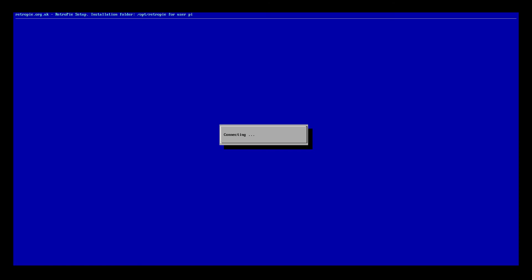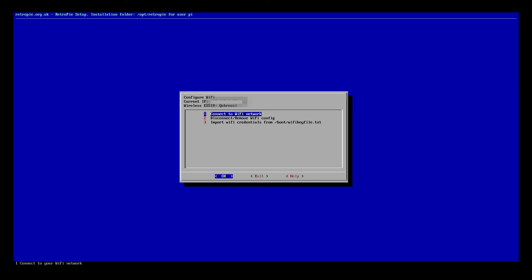So that'll take a second. It'll say connecting. And after a few seconds, it will connect. Beautiful. What you'll notice right over here on the top portion of the gray box, it says configure Wi-Fi and current IP. So the IP address is something you might want to take note of. You'll want to write that down because you'll be able to use it.